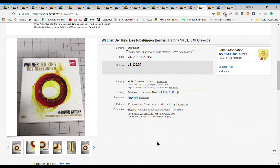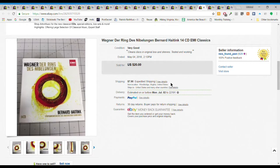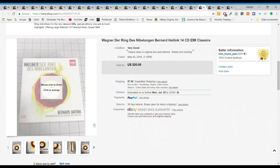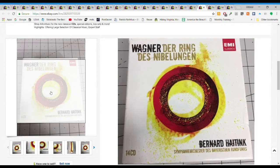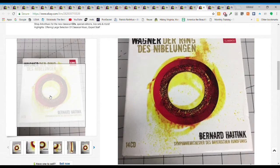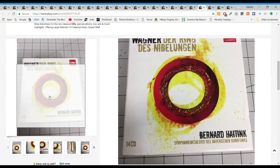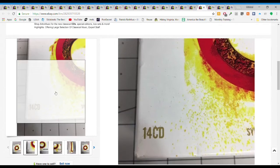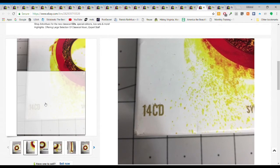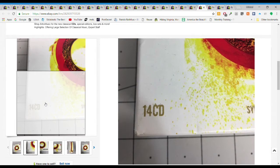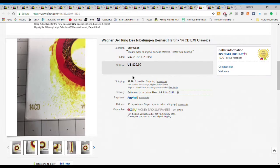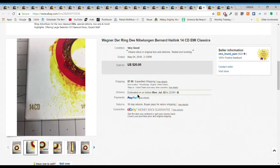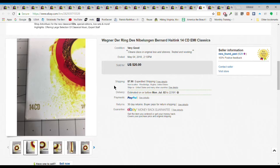Next we have this set of CDs, this Wagner German classical music set. There's 14 discs in this set. I gave $2 for this set and I got $20 plus $7.90 shipping, $27.90 all in. They actually paid for expedited shipping even though I offered both priority and media mail.